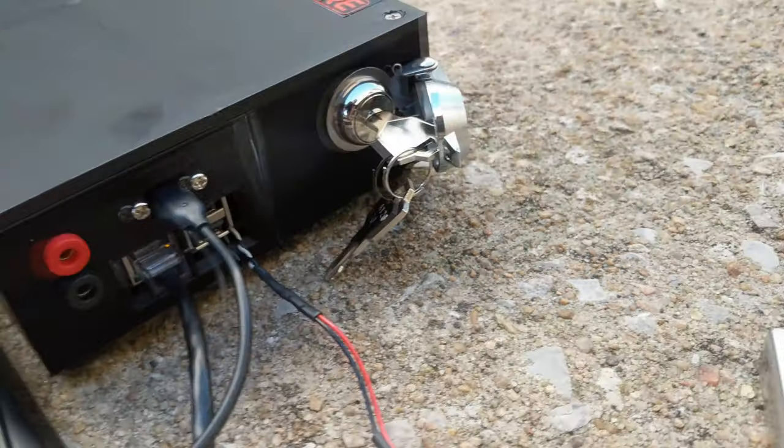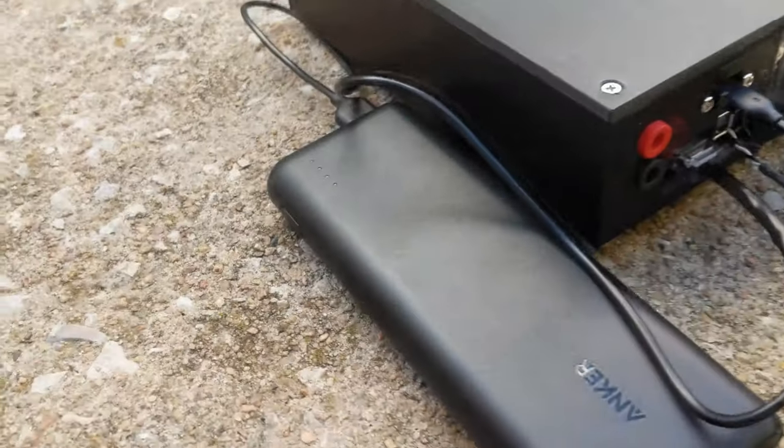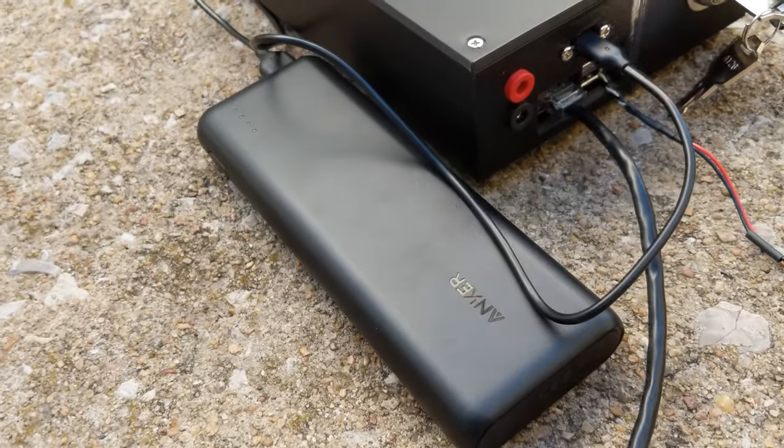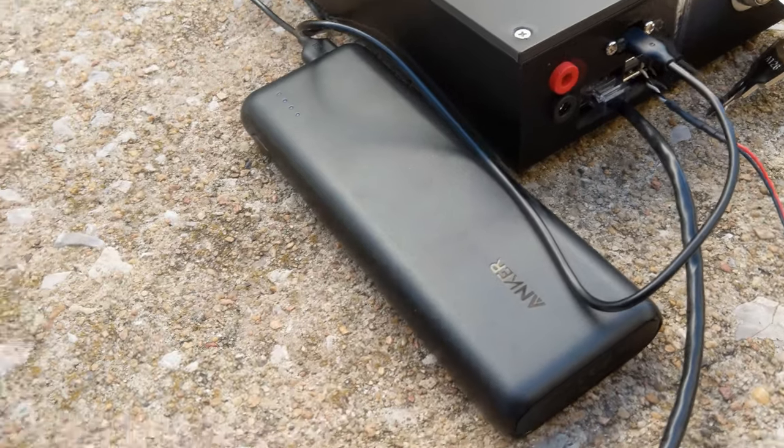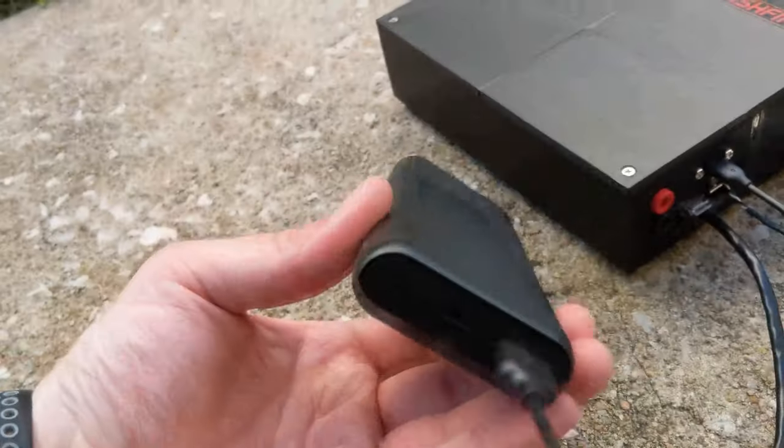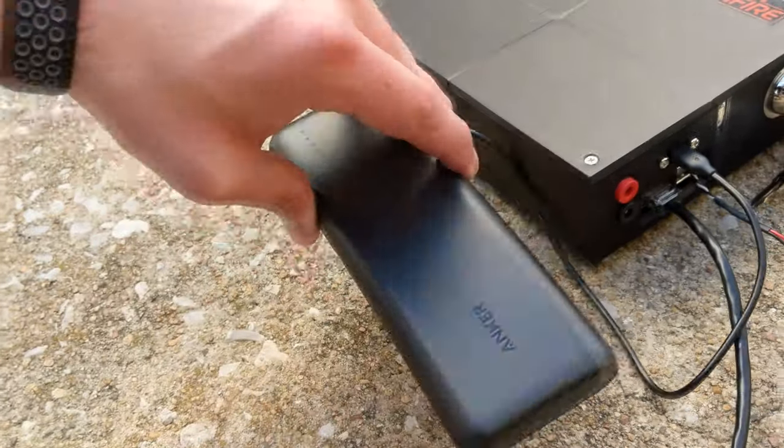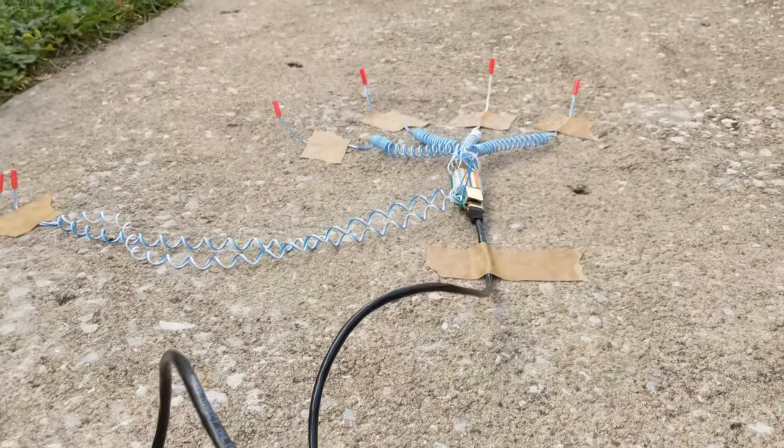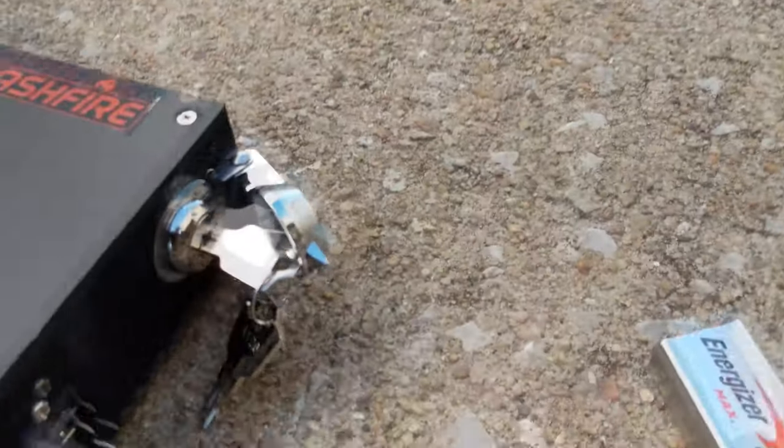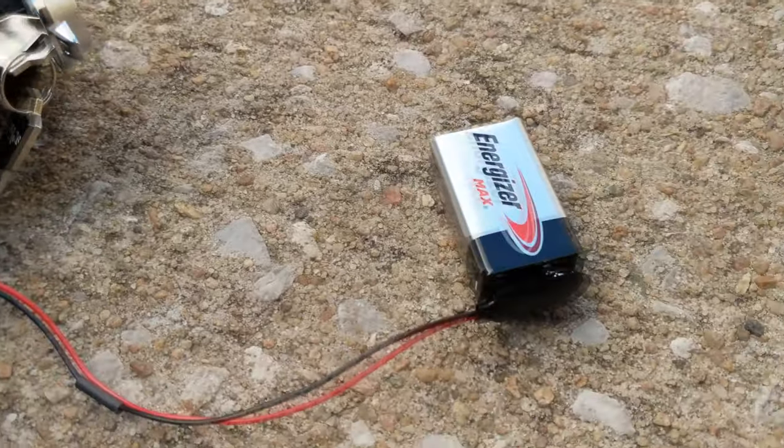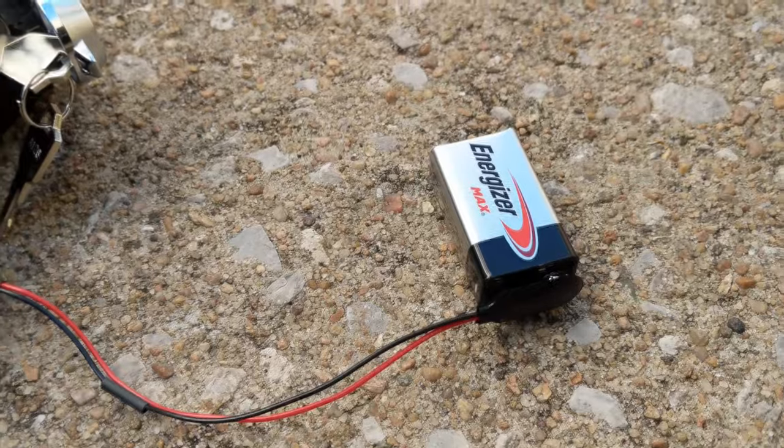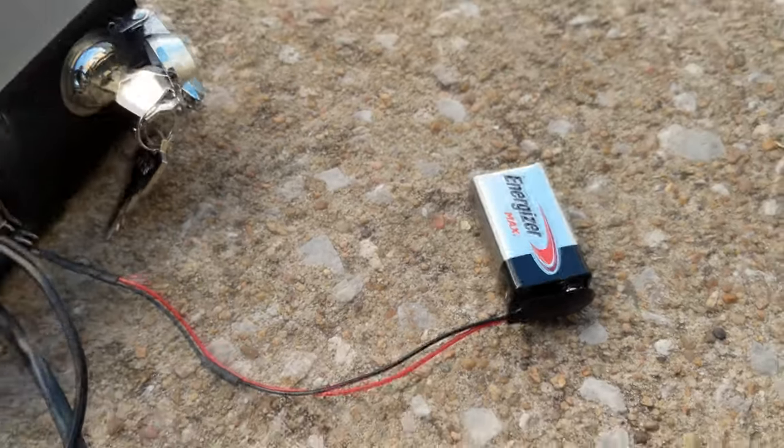Right now I am powering the system off of a 5 volt battery bank, this is just one you can get from Amazon, and then for the igniter power it simply uses common standard run-of-the-mill 9 volt batteries.